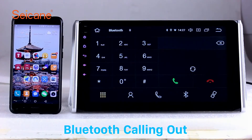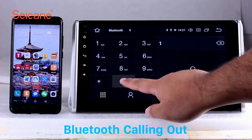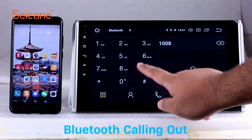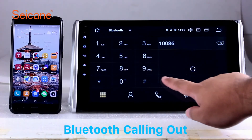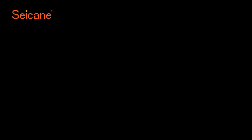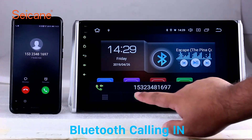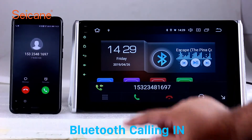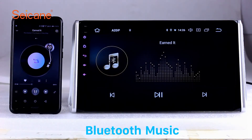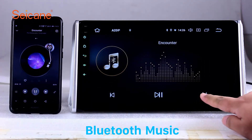Bluetooth. Let's come to the Bluetooth function. Connect your phone with the unit via Bluetooth and dial numbers on the screen directly. You can also answer calls through the screen and listen to music from your phone. You can operate on both your phone and the unit.